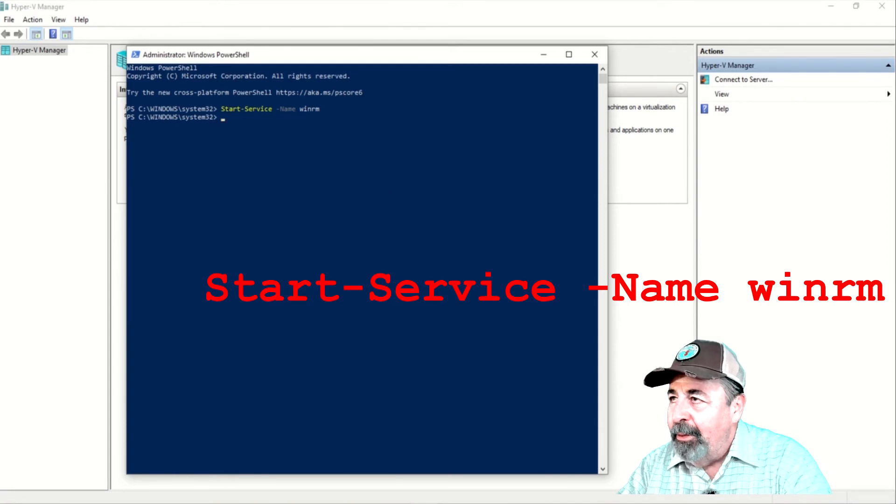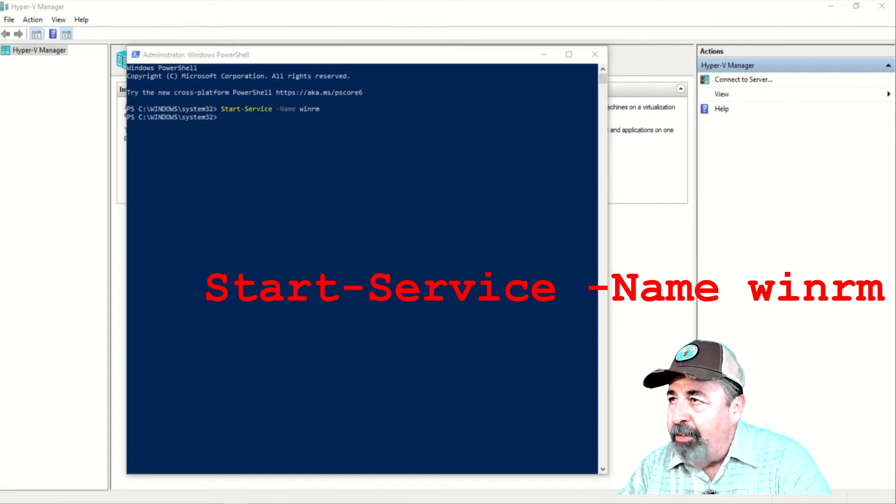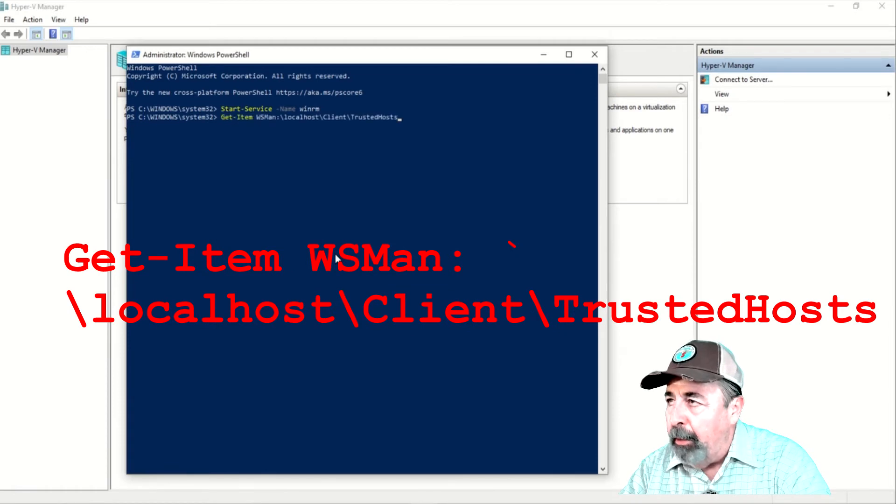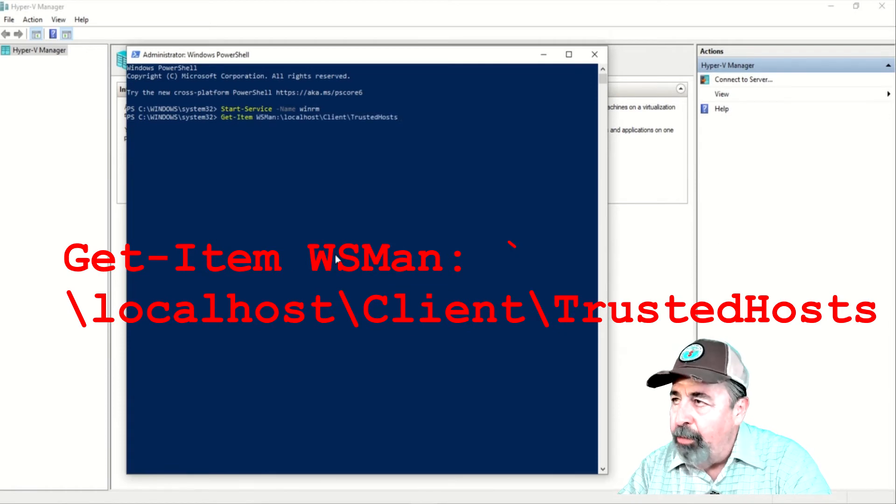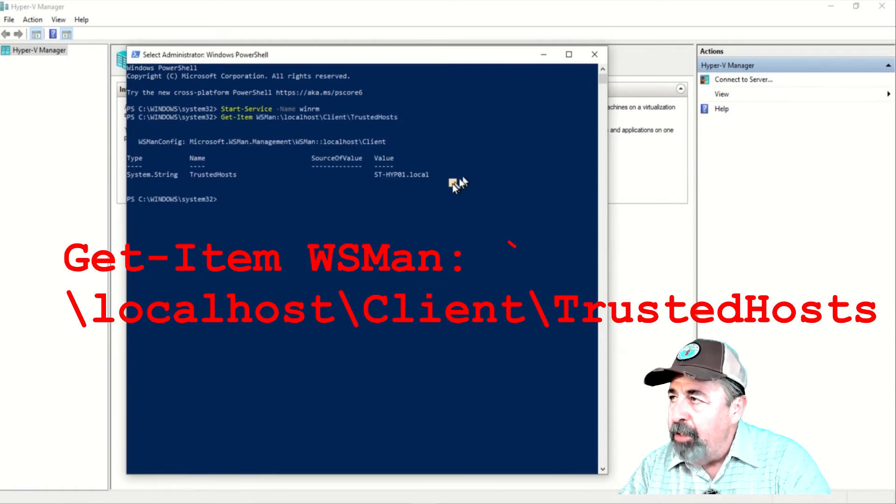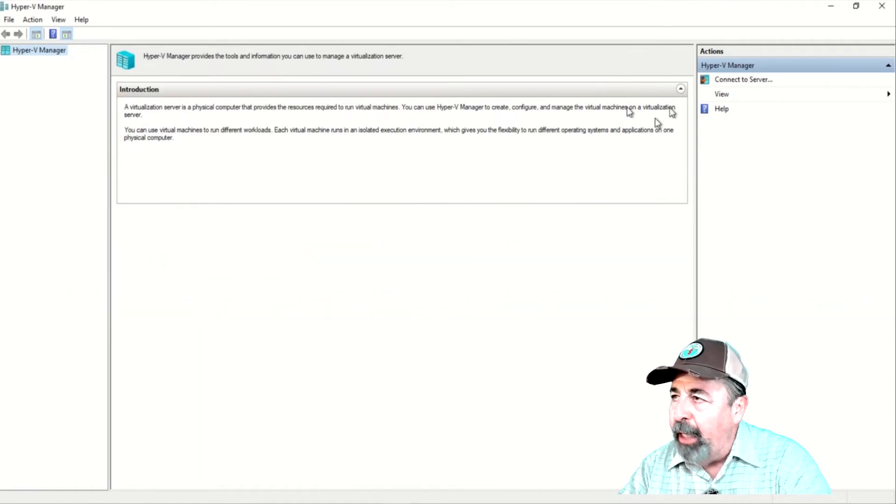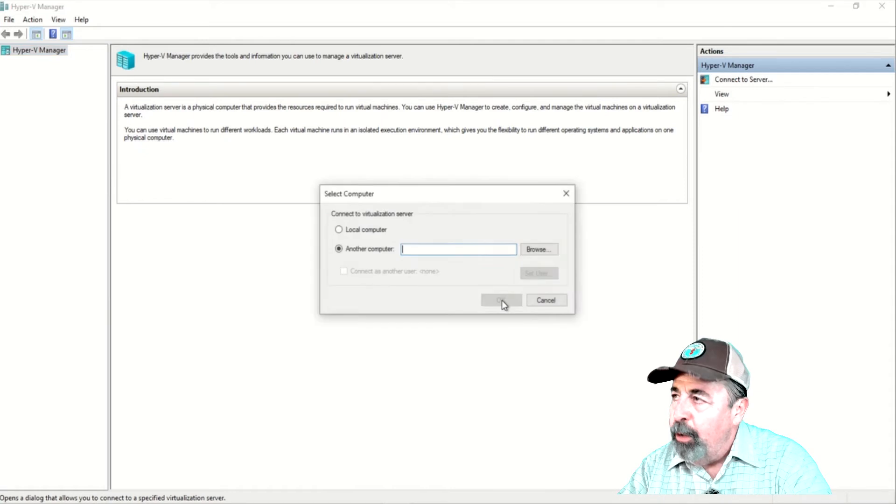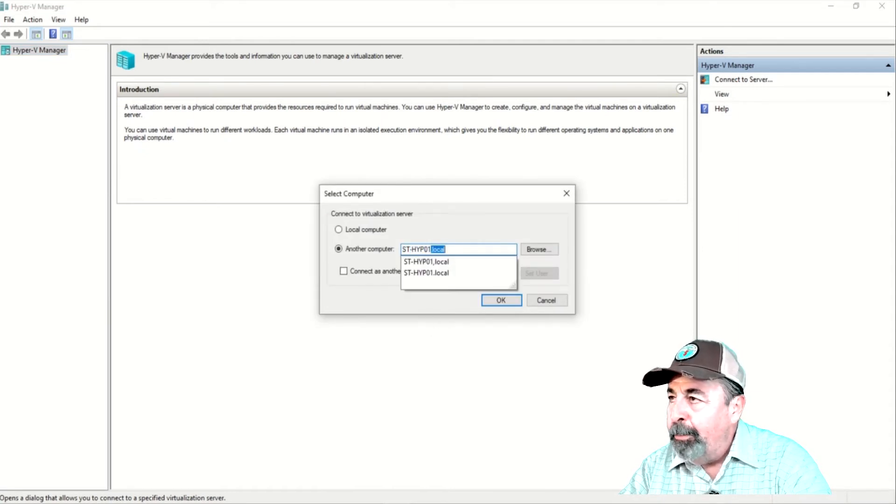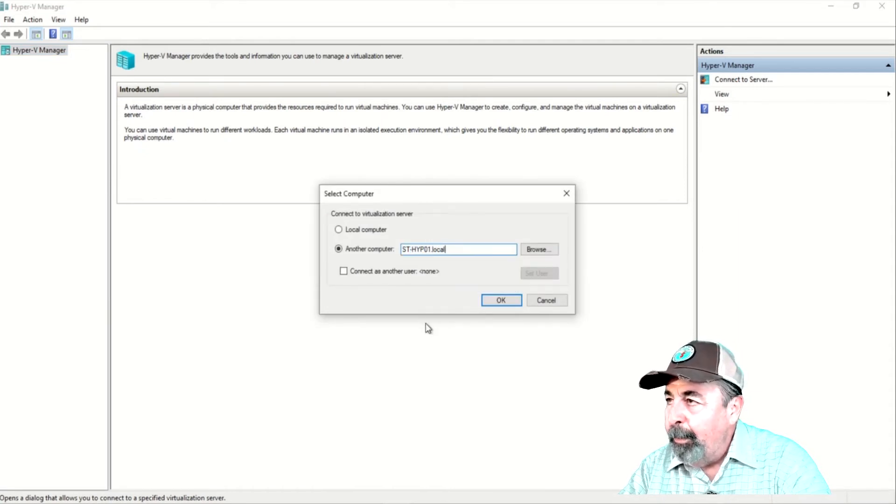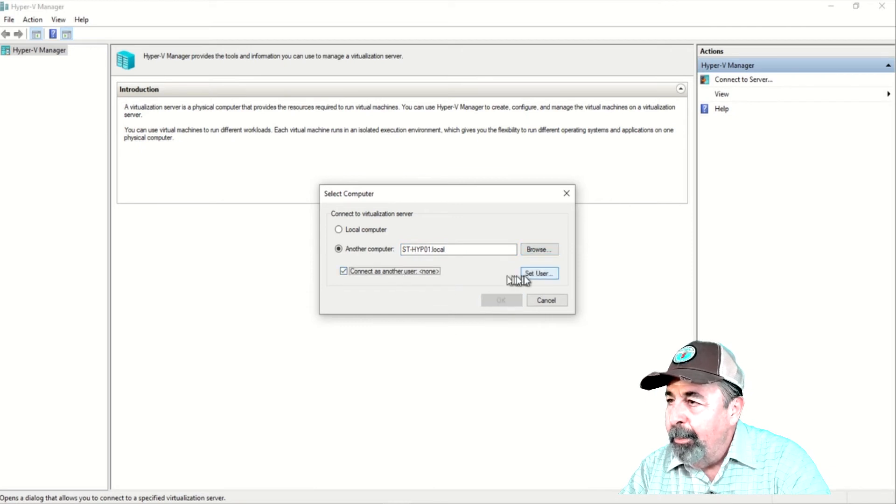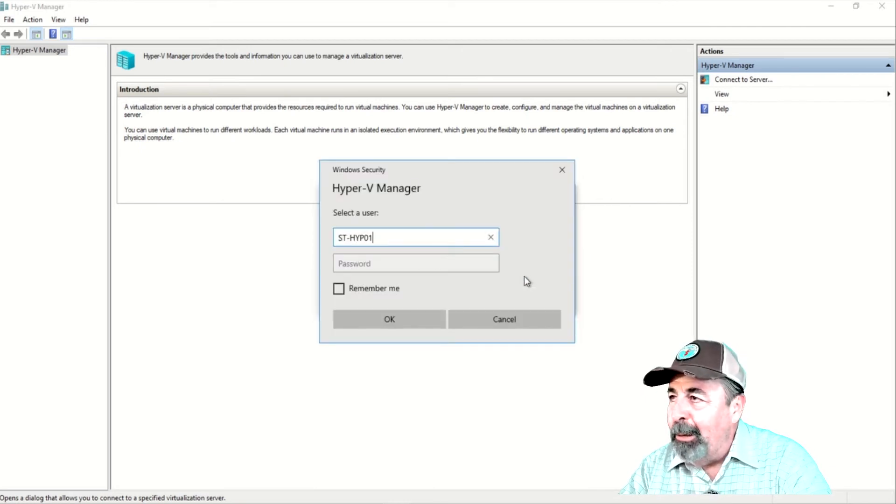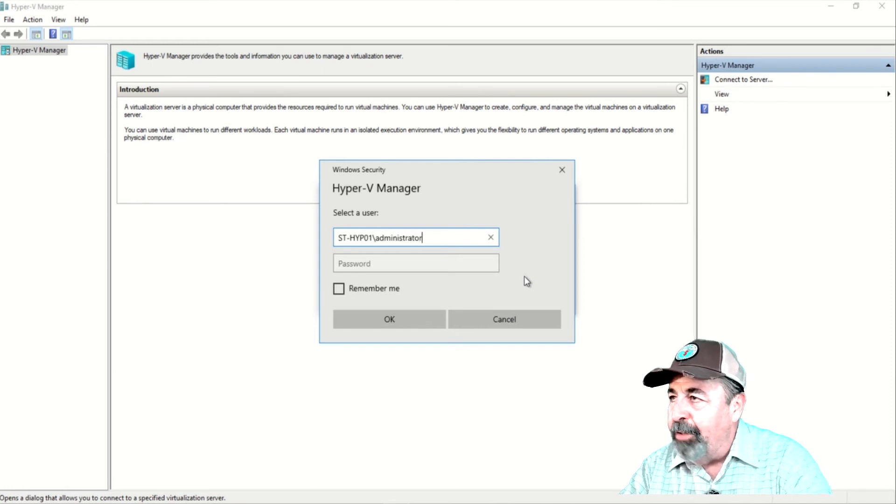So, we start the WinRM service and we run Get-Item, WSMAN, localhost, client, trusted host. And we see that it's in trusted host. So, we'll try connecting to the Hyper-V server again in Hyper-V Management Console. And then you've got to add the local administrator credentials for the Hyper-V server.